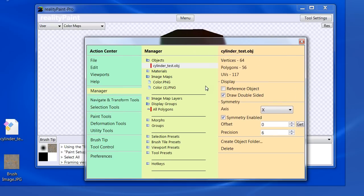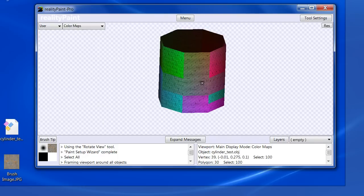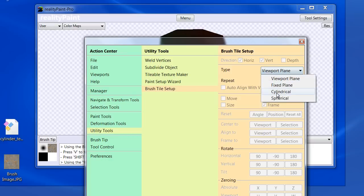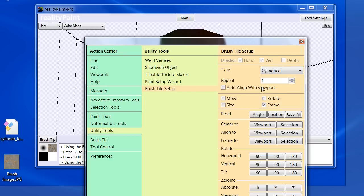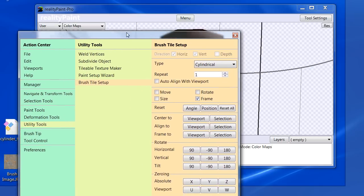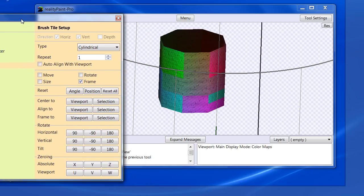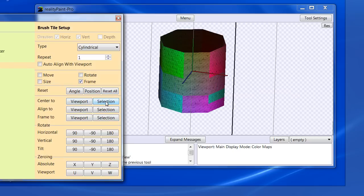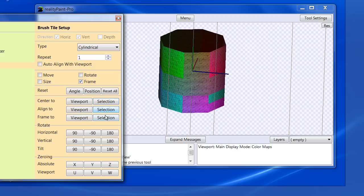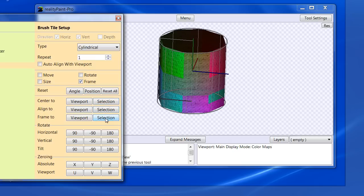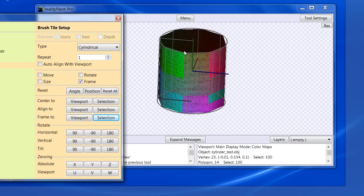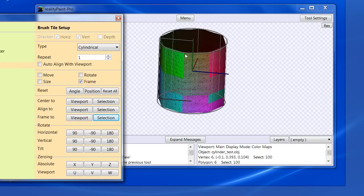So yes, and I'm not going to get too much detail, but once this is loaded, Shift V brings you to brush tile setup. I'm going to do a cylindrical mapping and let's just put this off this side so you can see what's happening. And since everything is selected with the Control A, I can go center to selection.